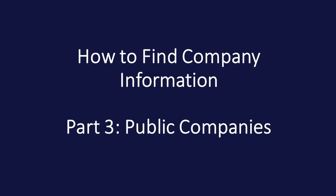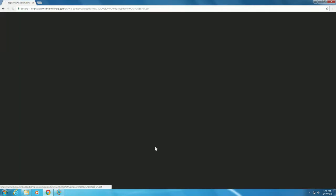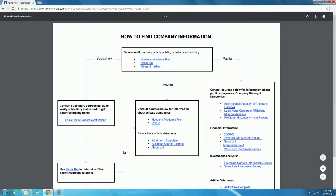To continue working our way through the Company Information Flowchart, let's start at the Business Information Services webpage and click on the How to Find Company Information link under the Research Navigation heading.